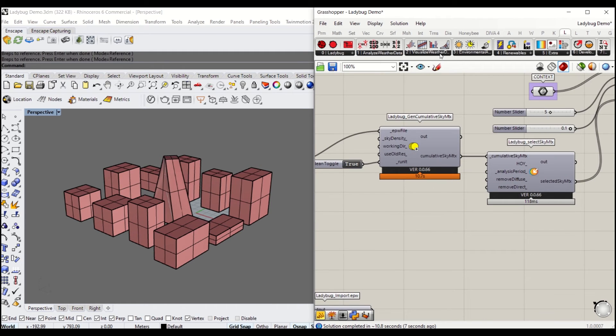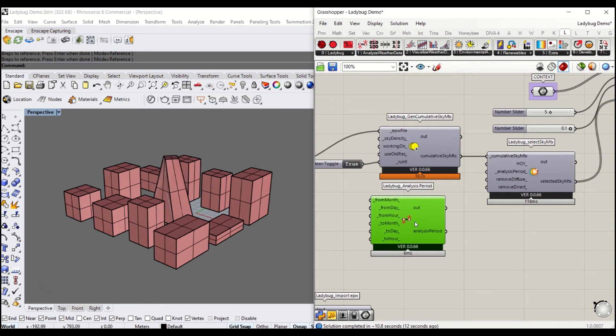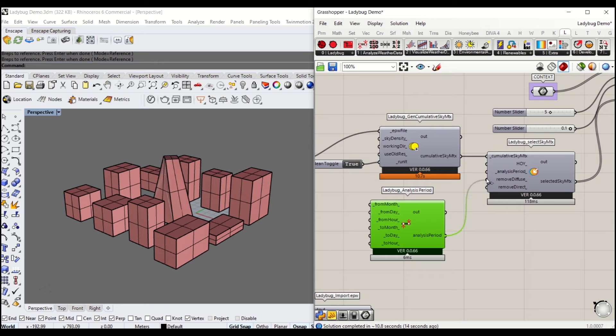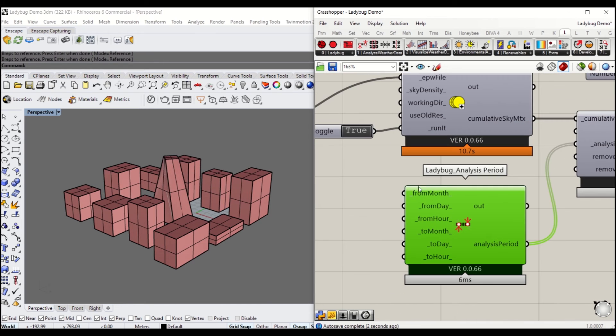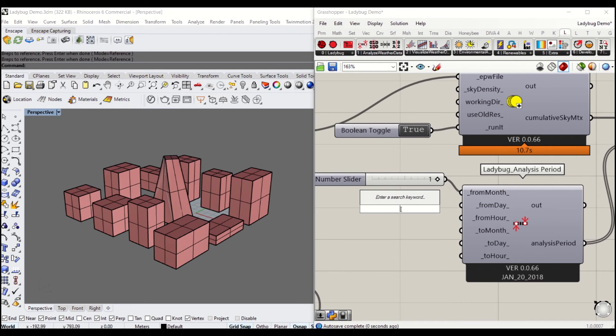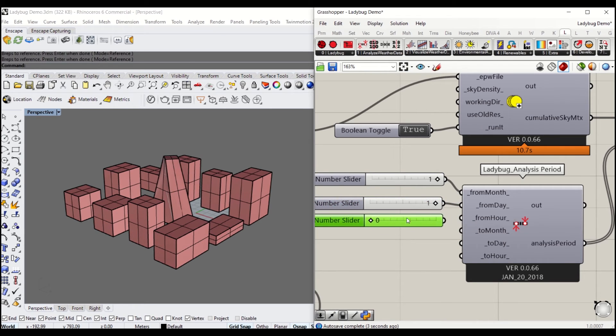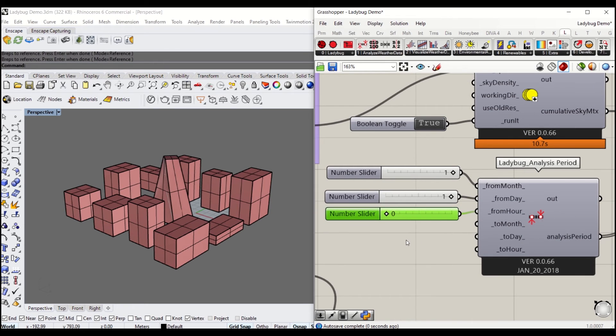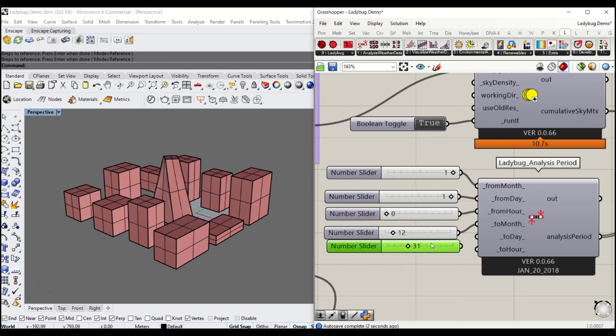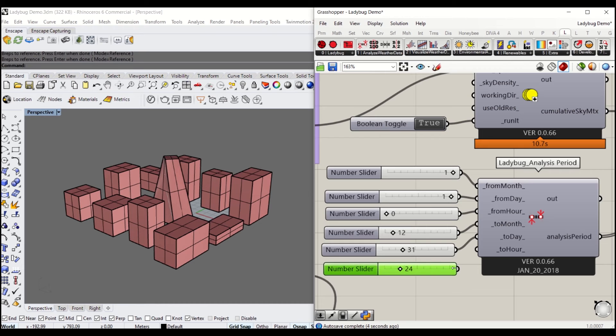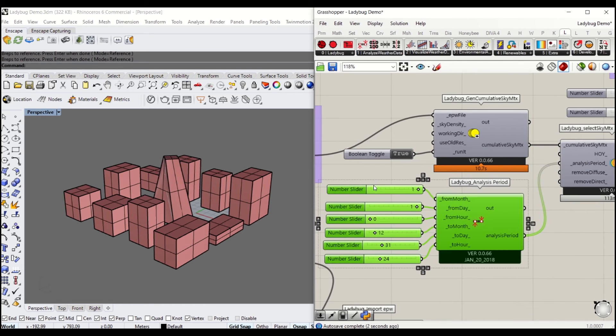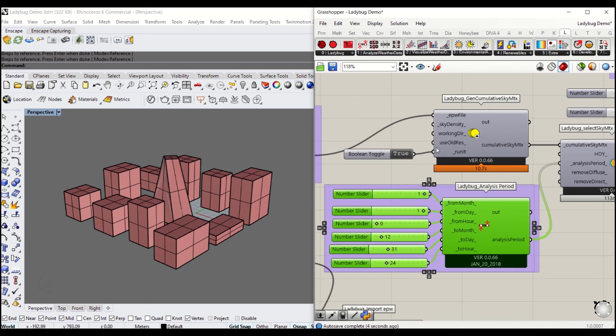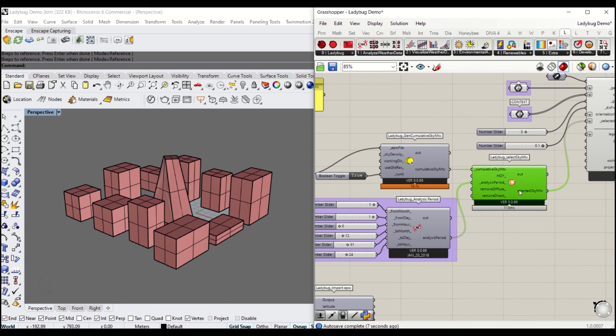As soon as it's activated, move on to define the period of analysis. Under Number 1, you will get to choose the analysis period. It's very straightforward, starting from the month, I'll define it as January, number 1. From day, from the 1st Jan, hour starting from 0. Month 2 is December, number 12, to the day, the 31st, the last day of the year. To hour, we'll get it to 24. I'm going to group that so I can find it later quite easily.